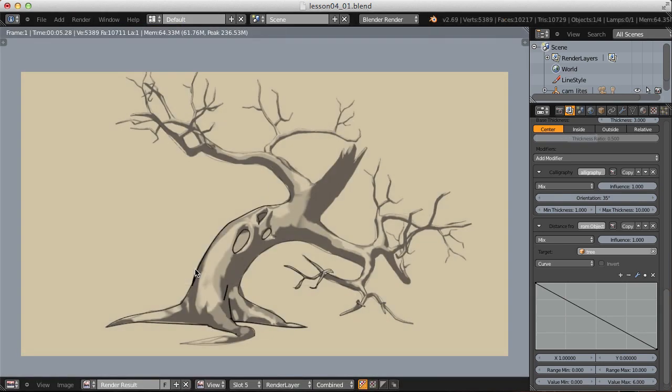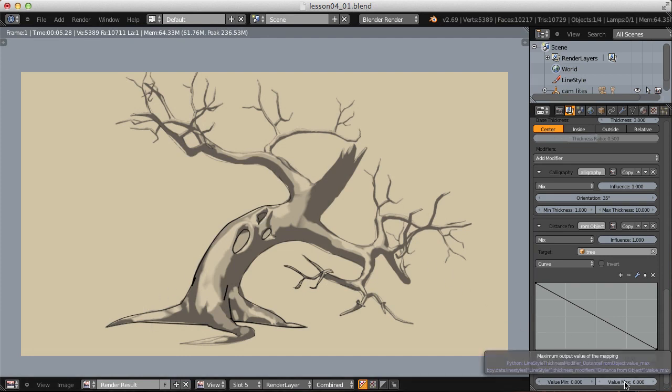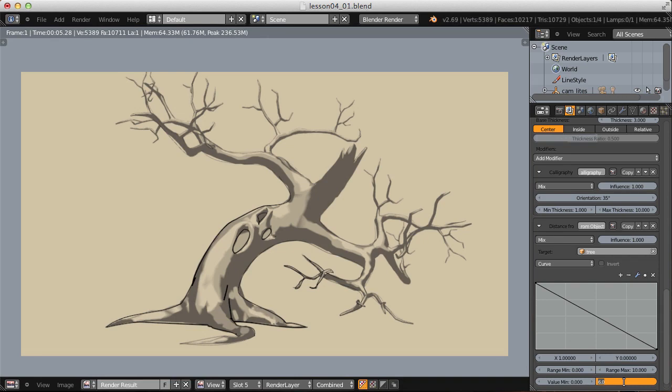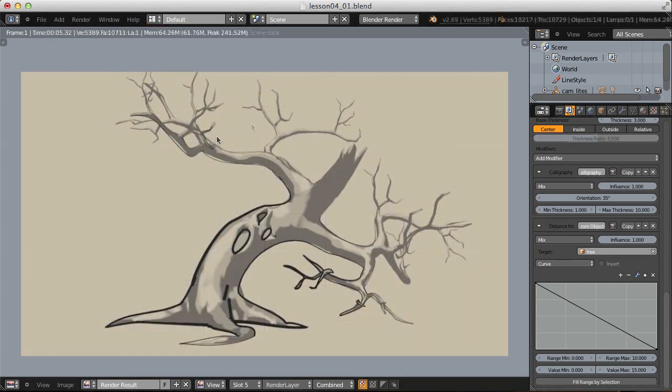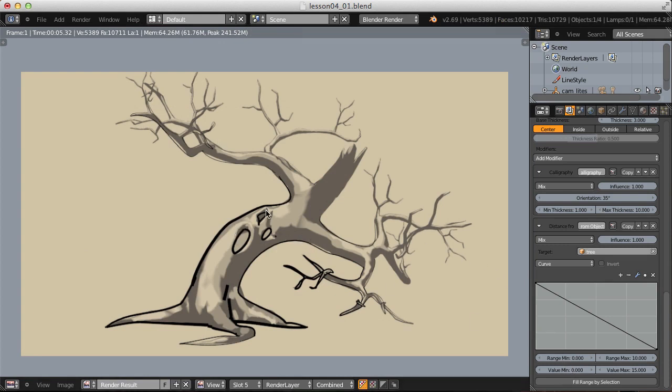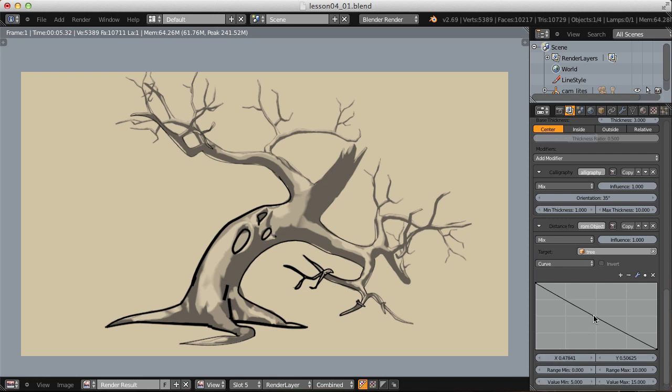Let's render that. The trunk now has the thicker lines, but they're still too thin in general. How about we increase our max value from 6 to, let's go 15 and try again. That's looking better. But the minimum value of 0 is a problem, because the further we get away from our origin, the lines eventually disappear completely. So let's change our minimum value to, let's say, 5. Then also add another point in our curve and drag that up, so we get an interpolated falloff.